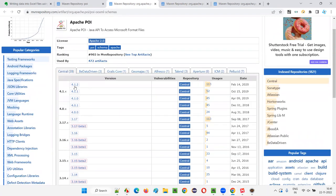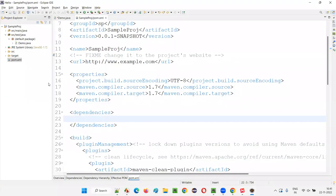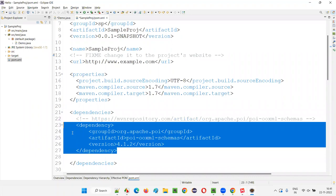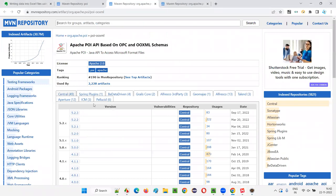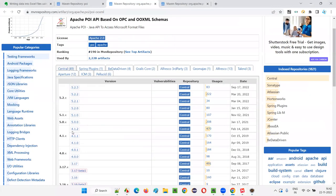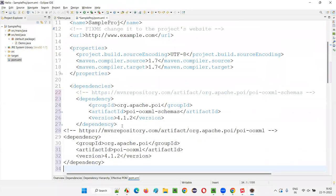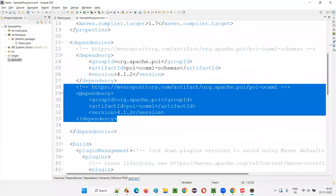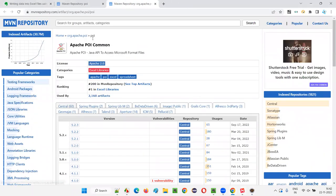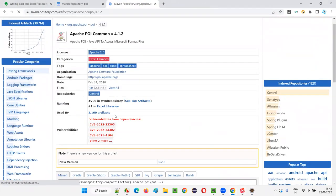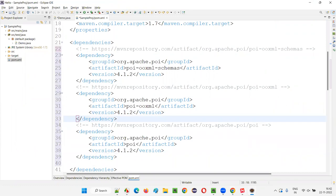So one by one I'll take them. First I'll take POI OOXML Schemas, copy the dependency, come back to the pom.xml file under the dependency tags, and paste it. Once that is done, go to POI OOXML, take version 4.1.2, copy it, come back and paste the dependency. Then the third one — simple POI — the latest common is also 4.1.2. Copy and paste it here. Done. These three things are done. Save all.